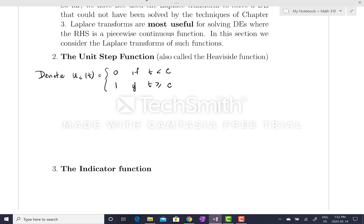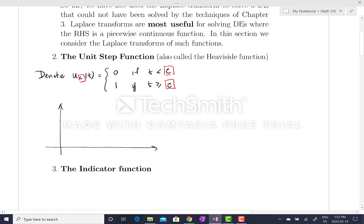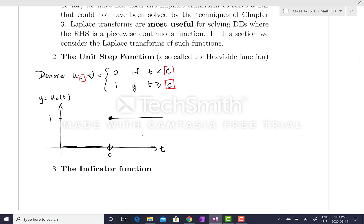The value c tells you which time the step happens at. In a graph, it looks like this: we're coming along at zero for t less than c, and then right at time c there's an open circle, a closed circle above it, and the function becomes 1. This y-axis shows y equals u sub c of t, and it continues to be 1 forevermore. So it basically just steps up at time c. That's the unit step function.